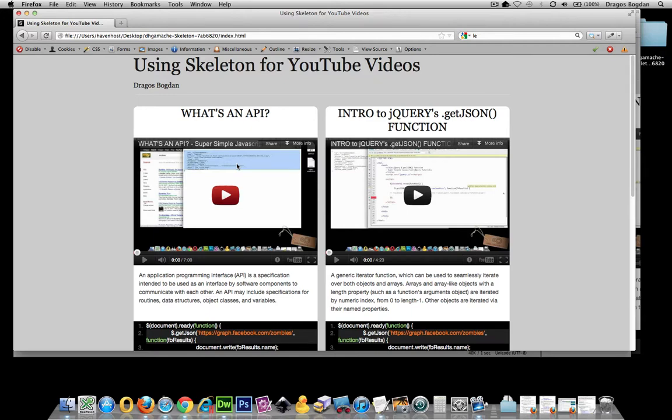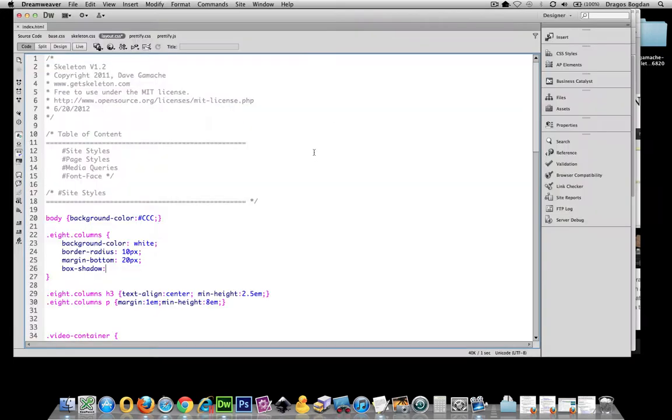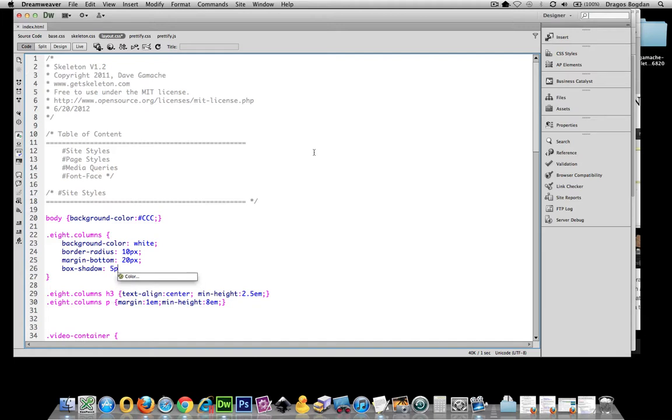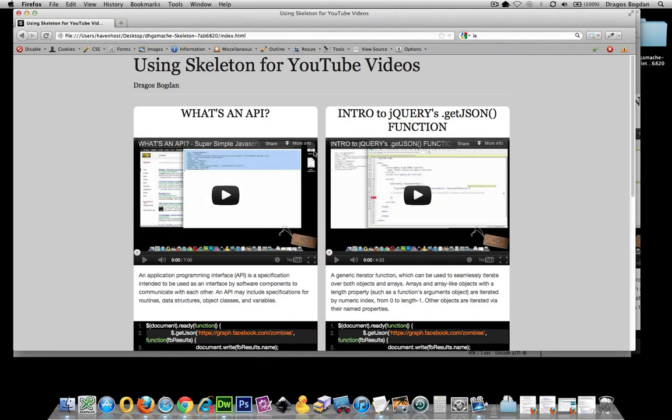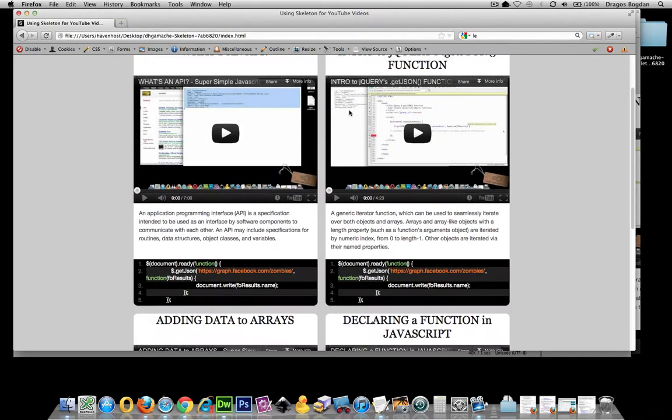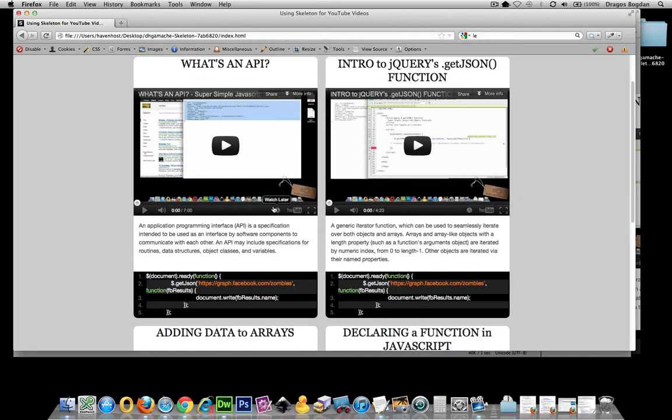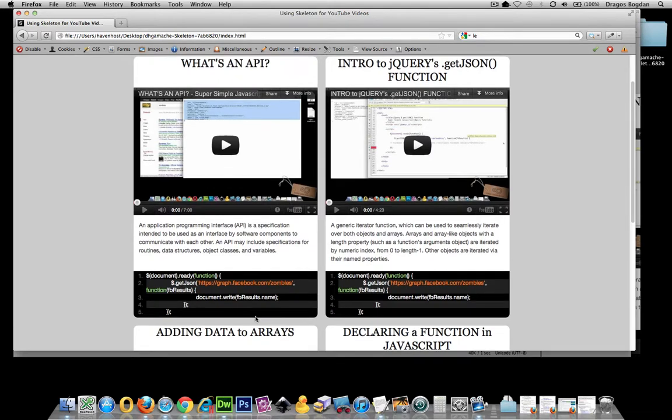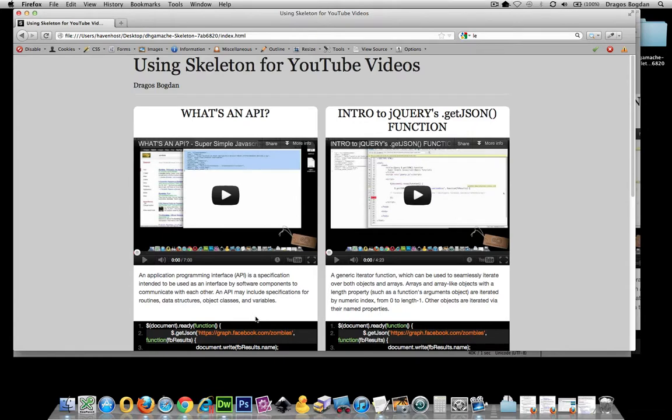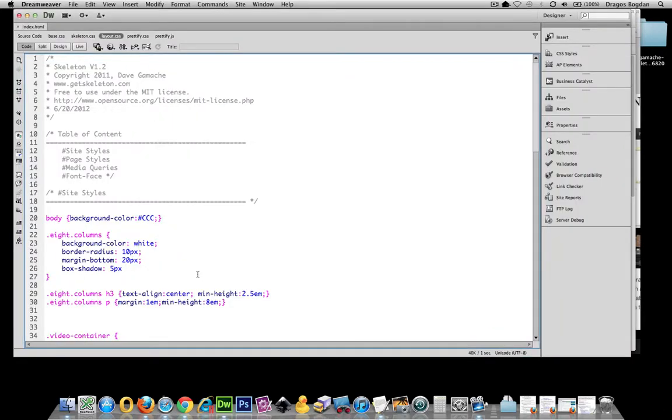So, I want it to be to the right. Let me give it about 5 pixels to the right. The next required value is going to be the vertical offset. Now, if I give it a positive value, that shadow is going to go down below this element. If I give it a negative value, it's going to go above it. But I want that to be a positive value as well. Let me not put it exactly 5, let me put it 3 pixels.